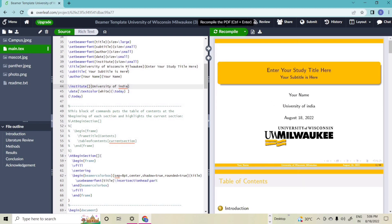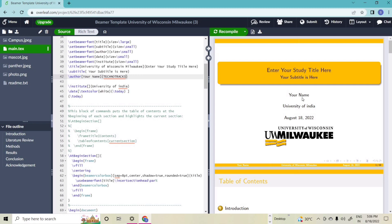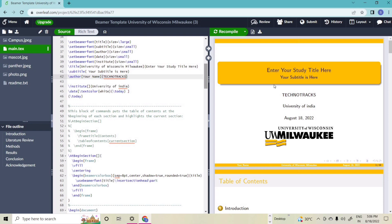Like that, we can add our corresponding name. I am here simply giving the name of the channel: Technotracks. You can add your name and your institution name here. In this portion I am adding 'Technotracks', and the author name is updated to Technotracks.